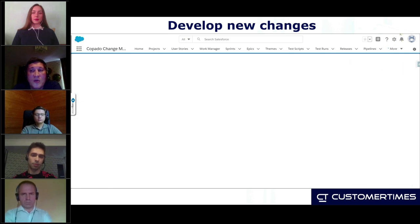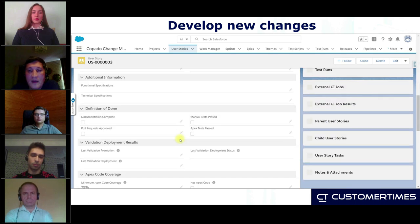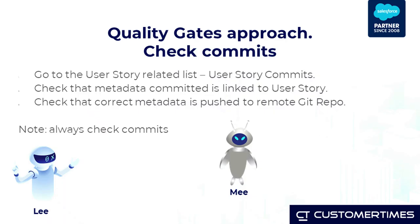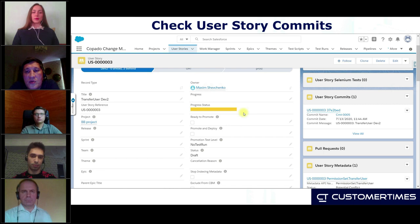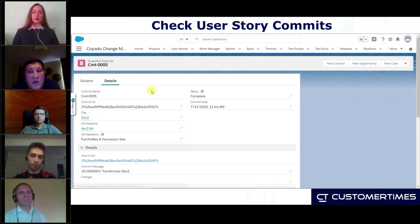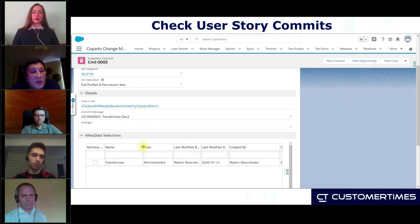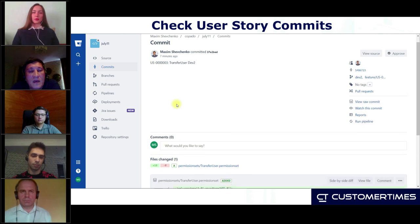We are still in the process of linking our code to the user story. The first step after committing our changes and linking what we have done in our development is to check actual commits in Git. My advice: always check. We are going to another related list called User Story Commits. User Story Commits is a junction object in Salesforce where we can link our metadata recorded in Copado.